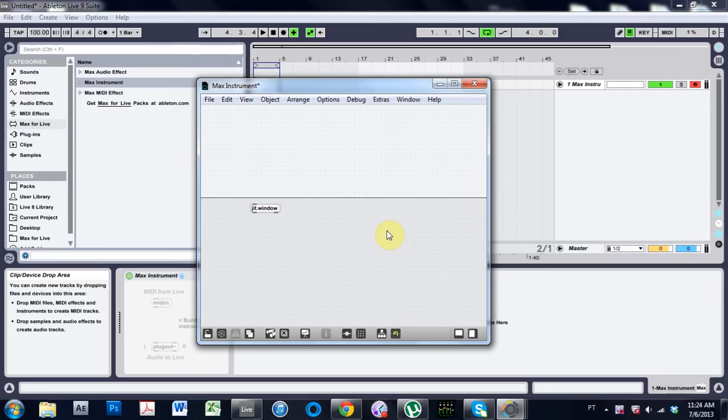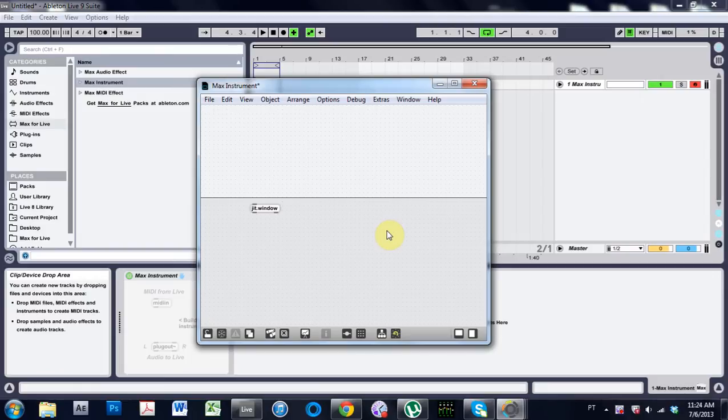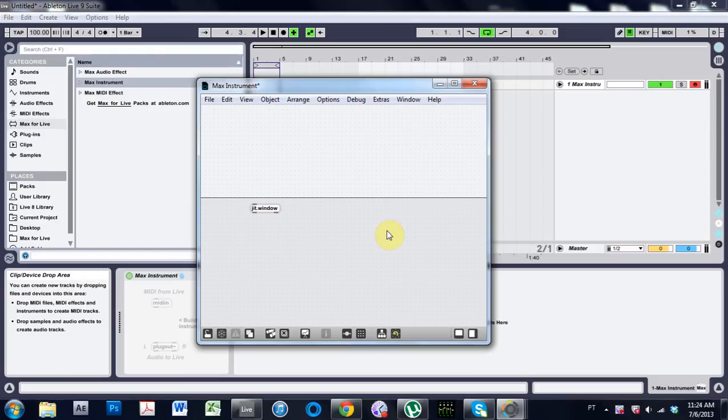Yo, what is up? Joshua Casper here with another Max for Live tutorial. This one's on saving sub patches so you can just call them up just like you would any other object that comes stock with Max for Live or Max just in general. So let's go ahead and get started.